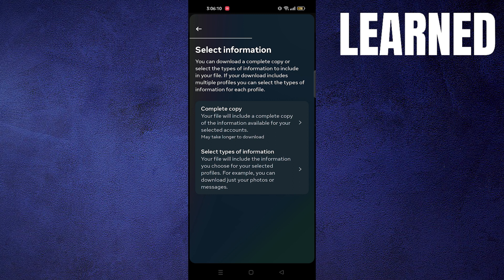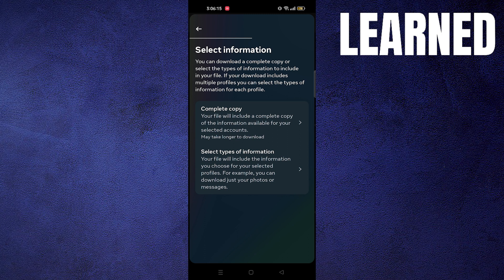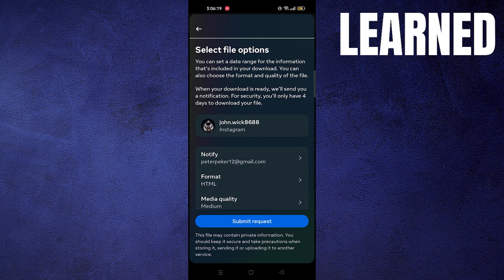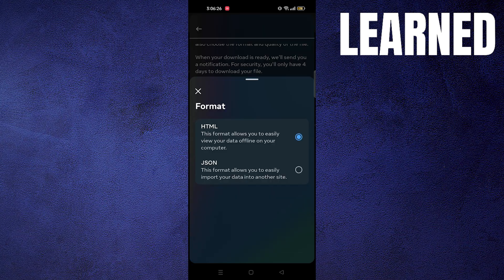Select information. You can select the information as complete copy or types of information. Click on the complete copy option.